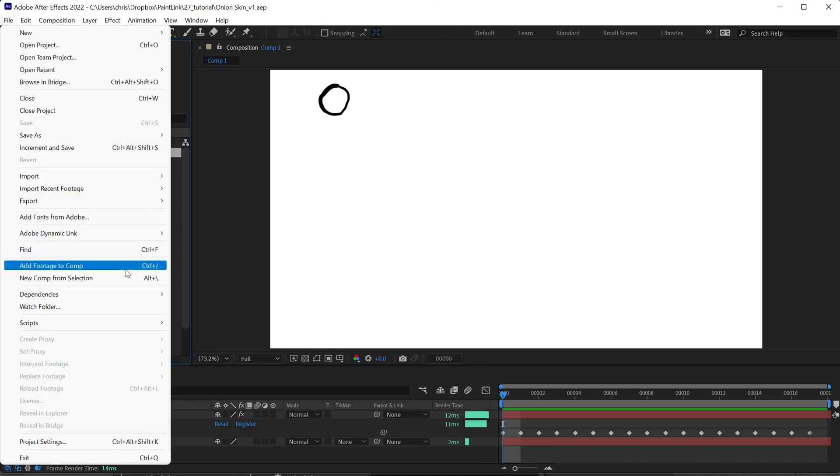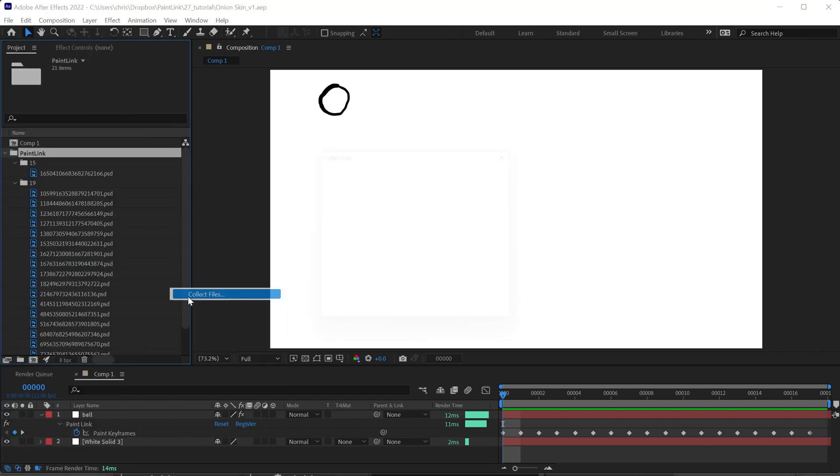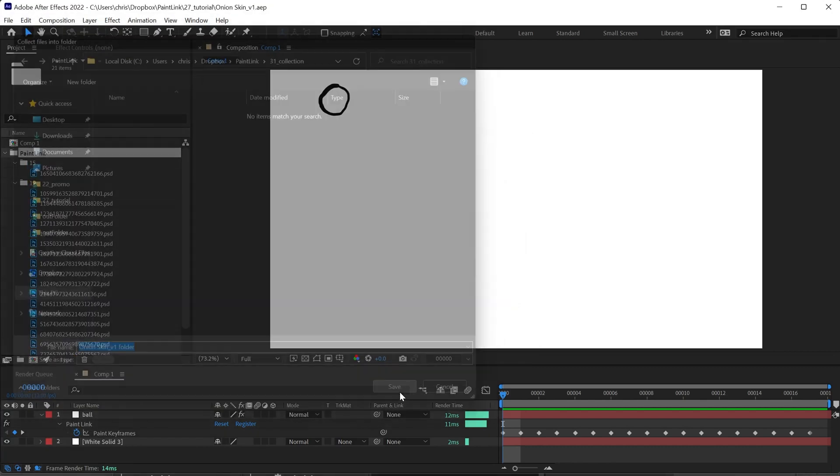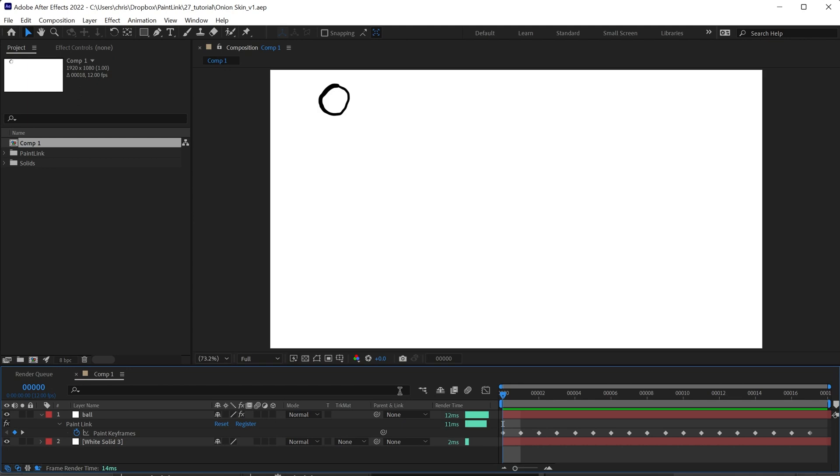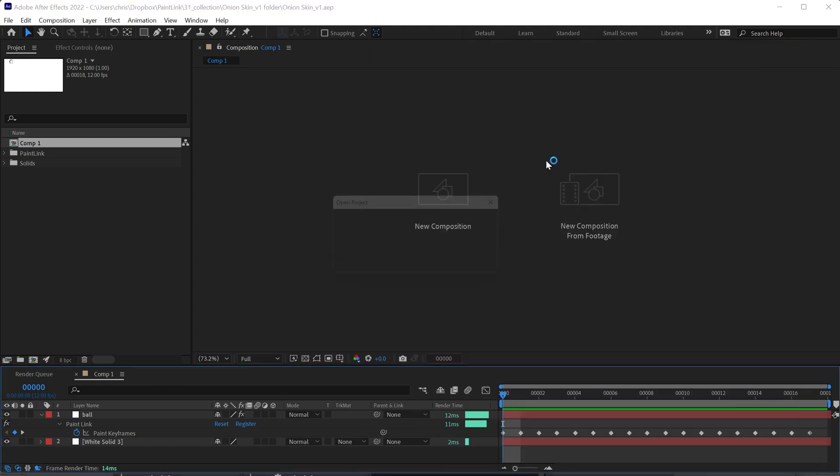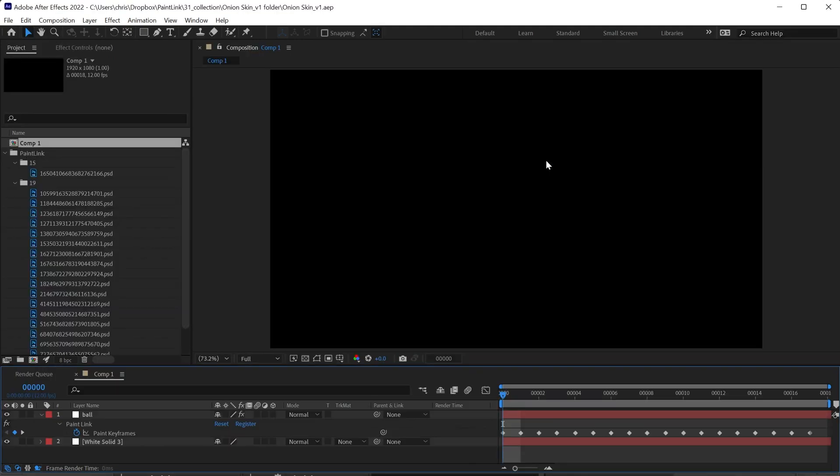We can go to File Dependencies, Collect Files, and collect. Now, of course, when we open this, this is going to be unlinked because we're not following the structure that we've already established with Paint Link.